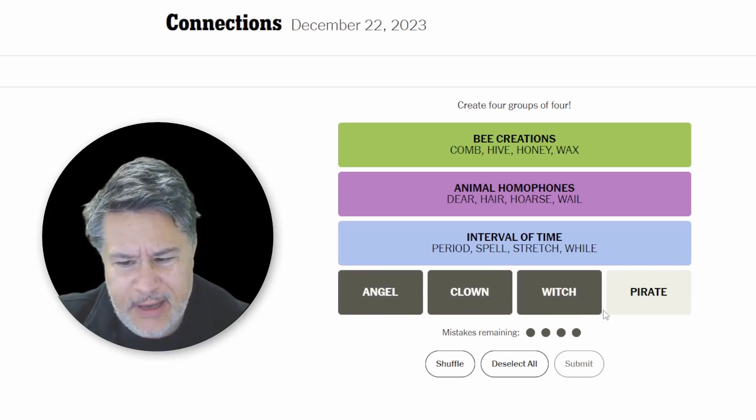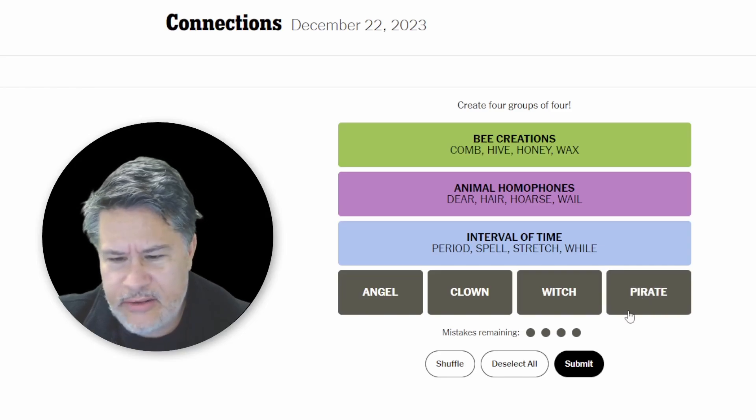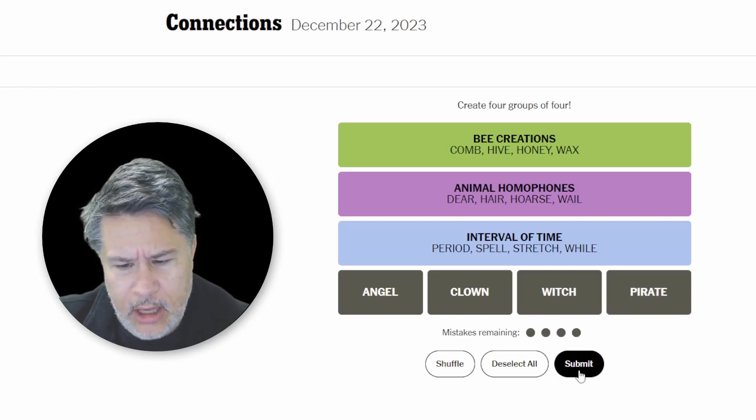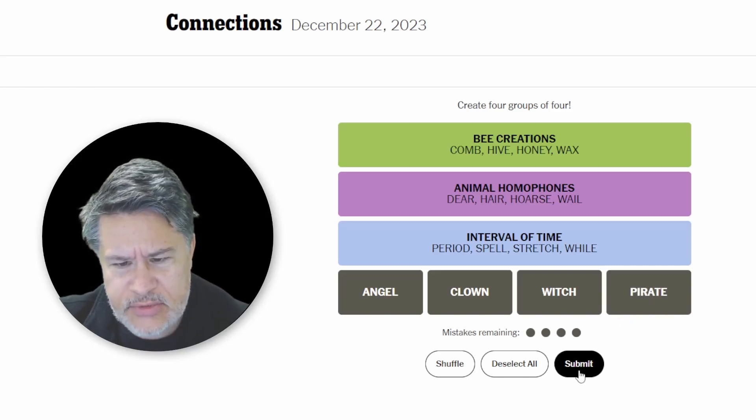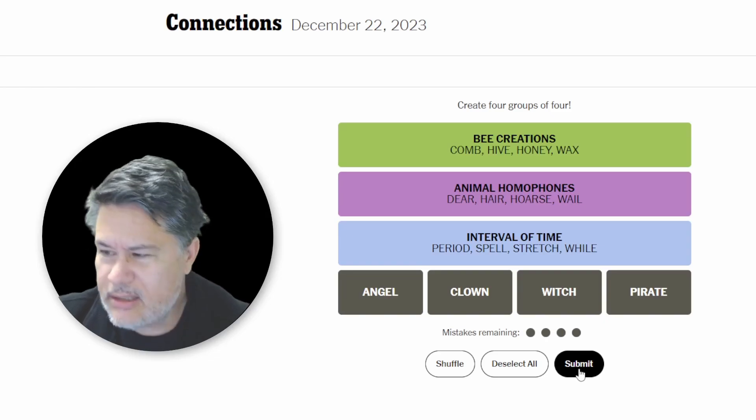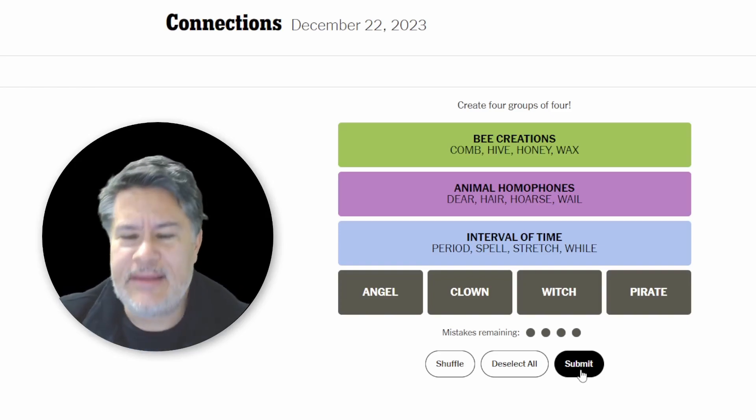And now, angel, clown, witch, pirate. Are these just like Halloween costumes? Classic Halloween costumes? Let me think about that.